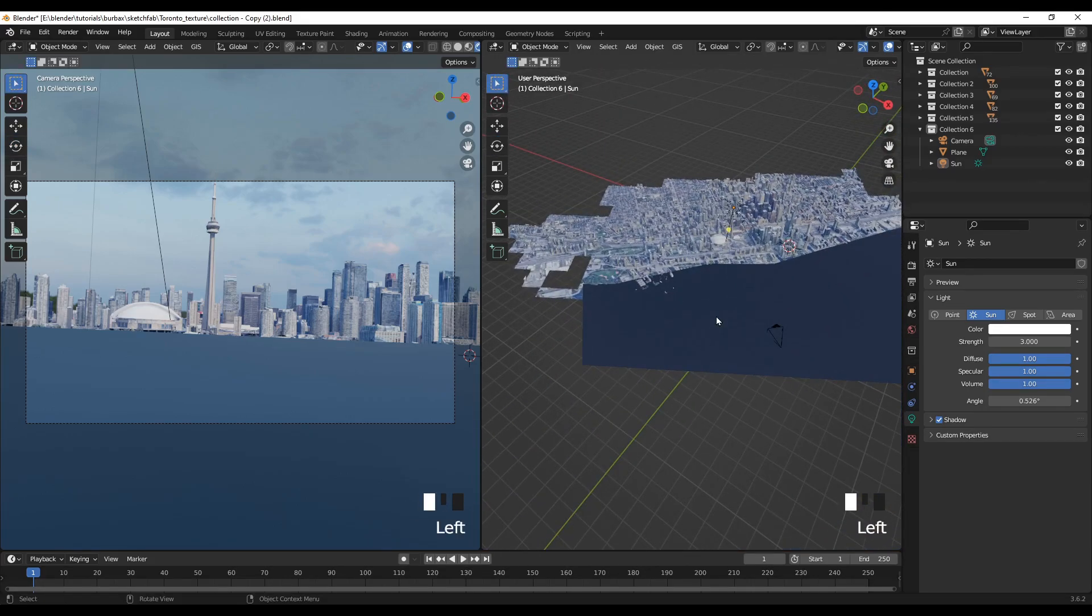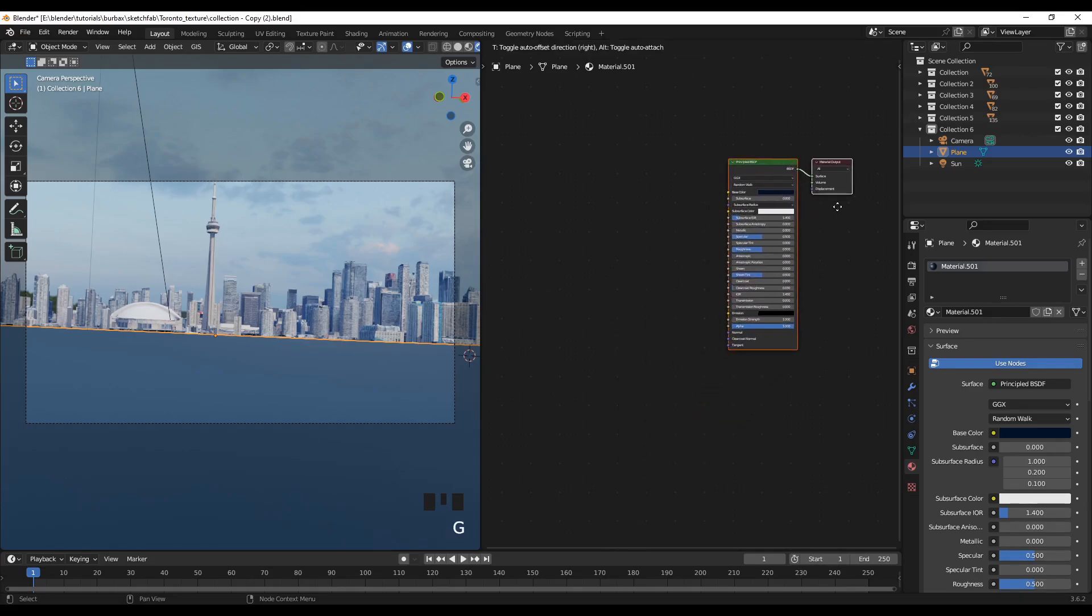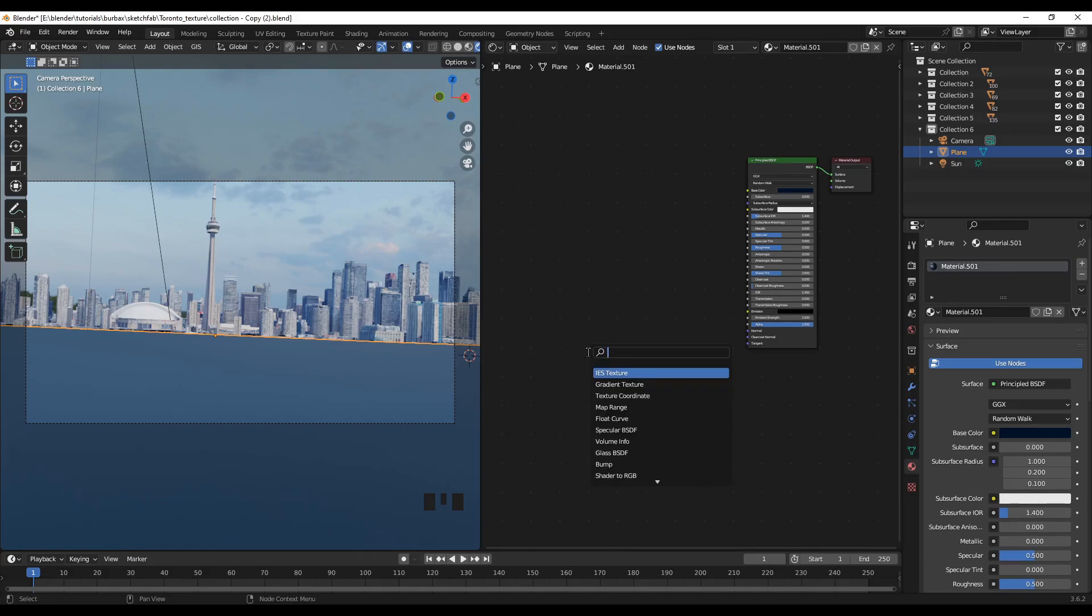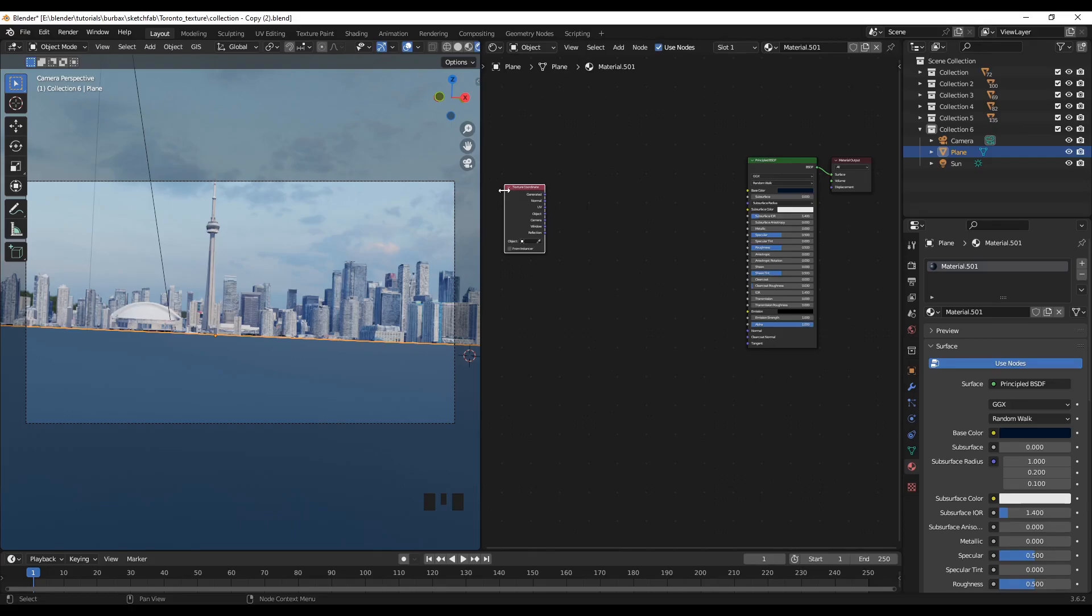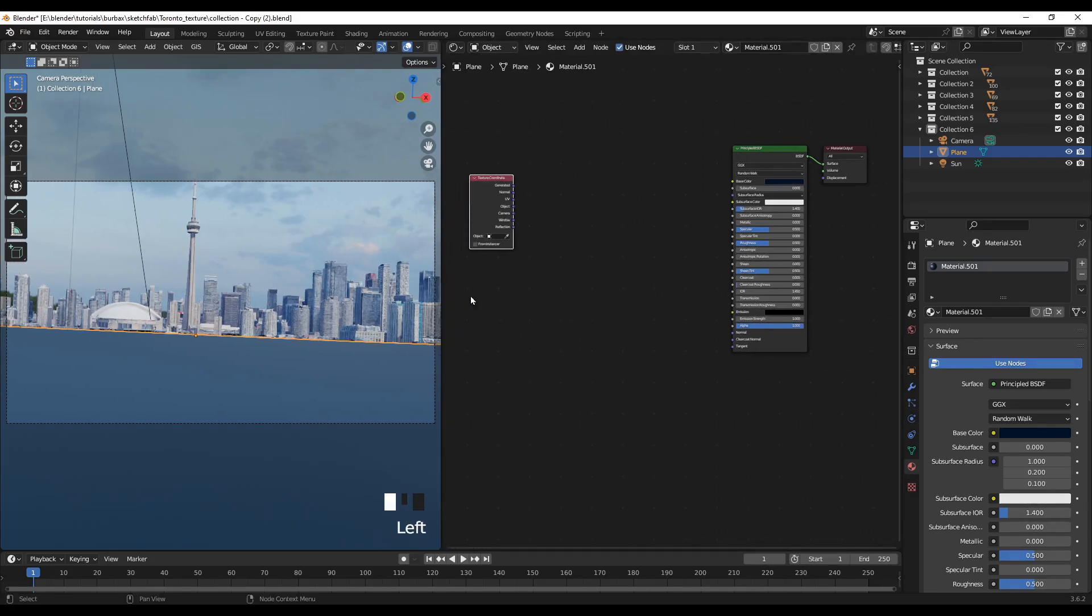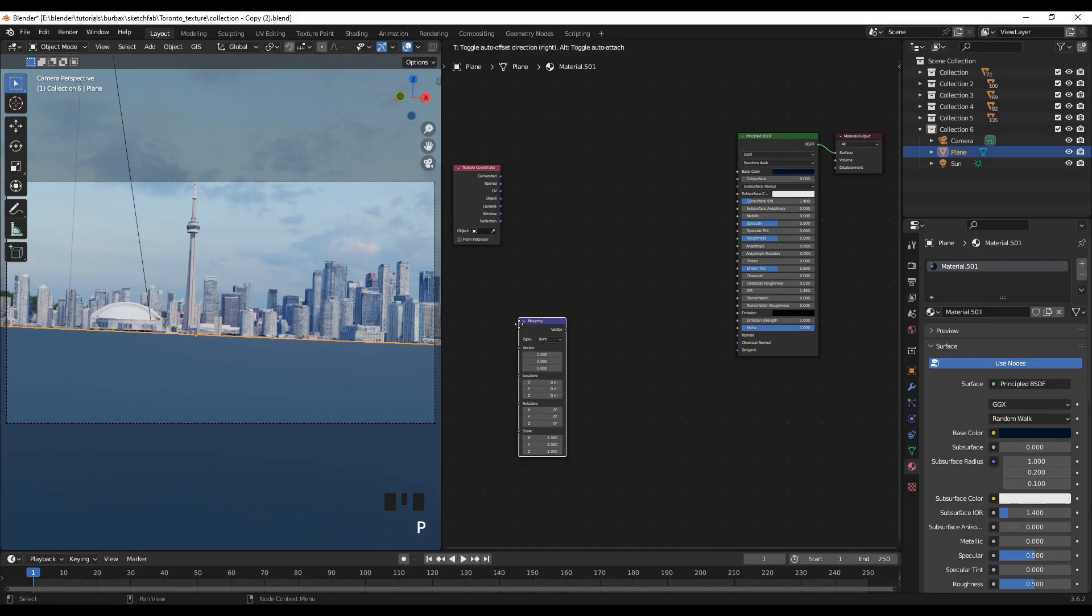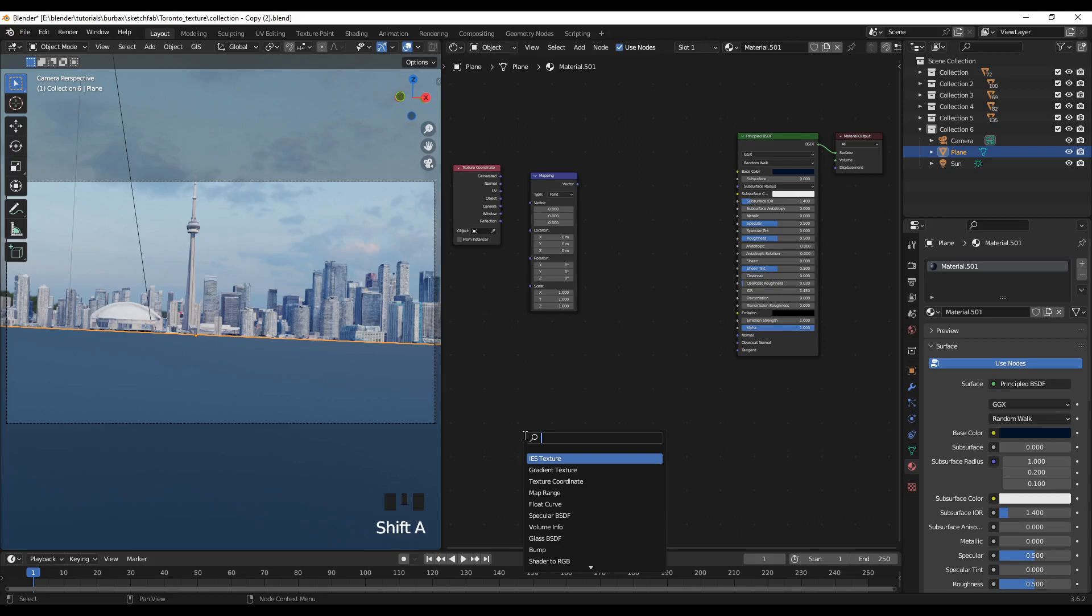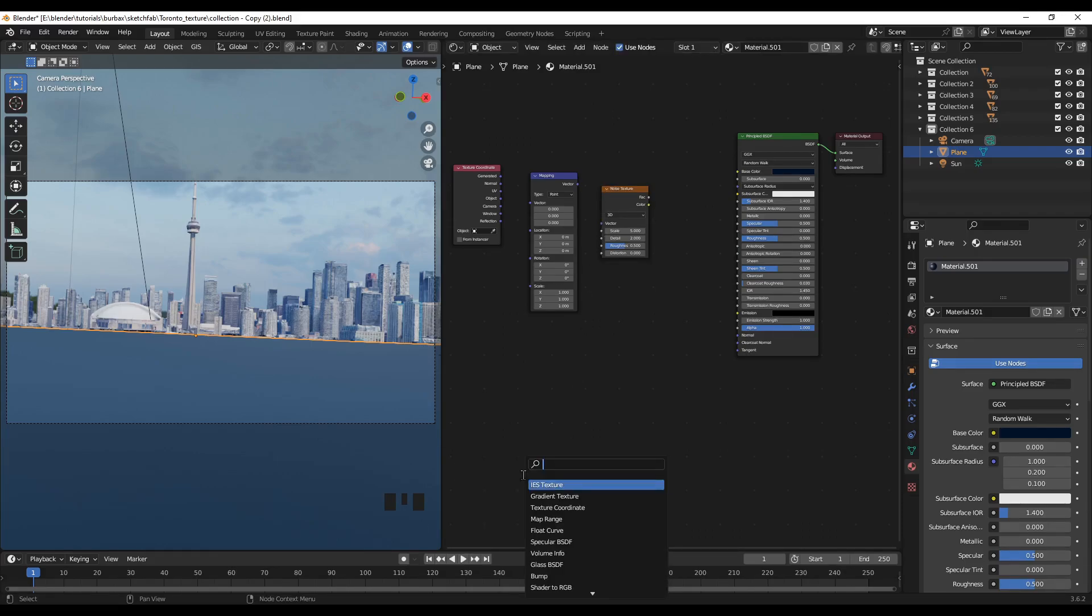So now let's select the water and we can go to shader editor and we can apply some adjustments to this. For this we can add other tools. The first is texture coordinates. Another one is mapping. And noise textures. Finally, we need bump.